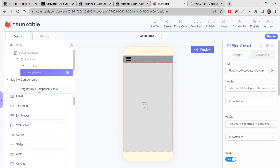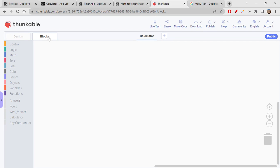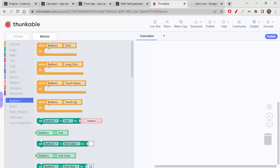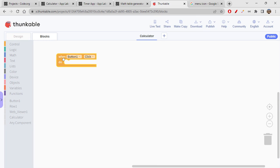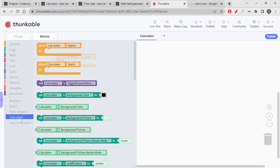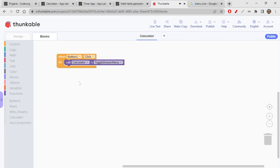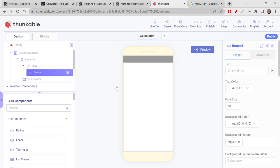Now let's create the second screen — the first screen is done successfully. We also have to code the menu icon button; it only needs one single line of code. Go to the Blocks editor. When Button 1 is clicked, you want to open the toggle drawer menu. Click on the Calculator screen block and select 'Call Calculator's toggle drawer' — that's it.